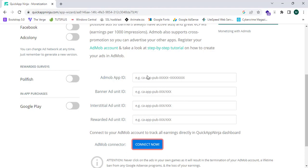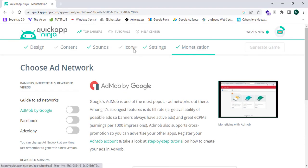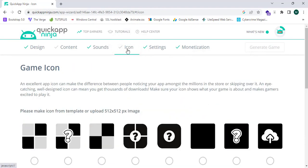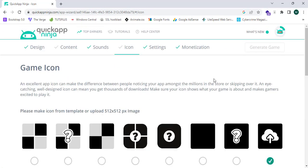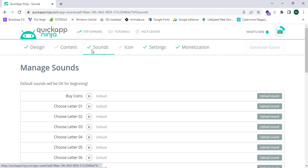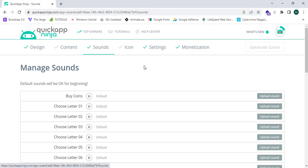After creating your app, click 'Generate App', upload your icon, and press 'Generate App' to build your app. You can then download the APK file or app bundle and upload it to the Google Play Console to publish and make money.